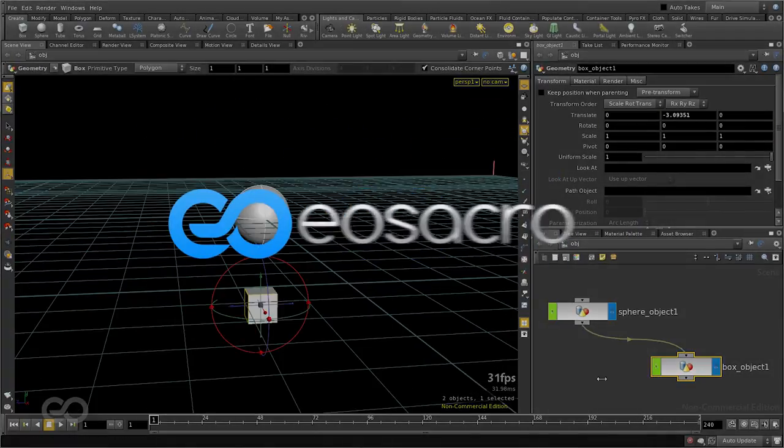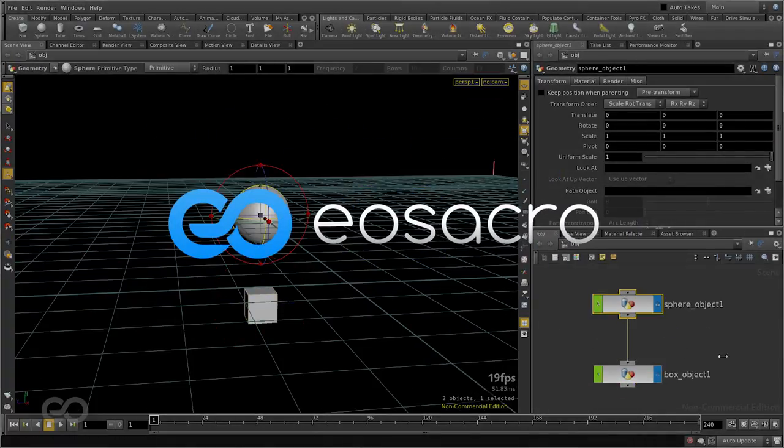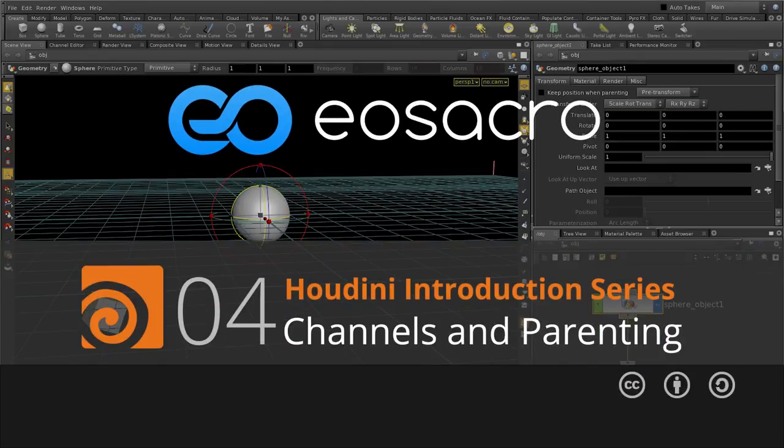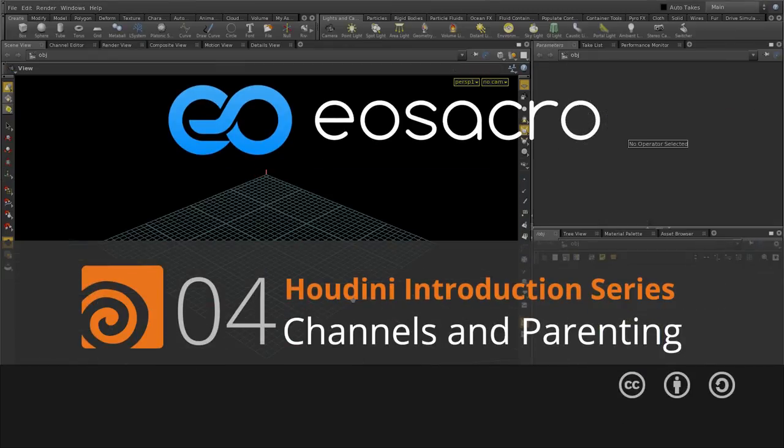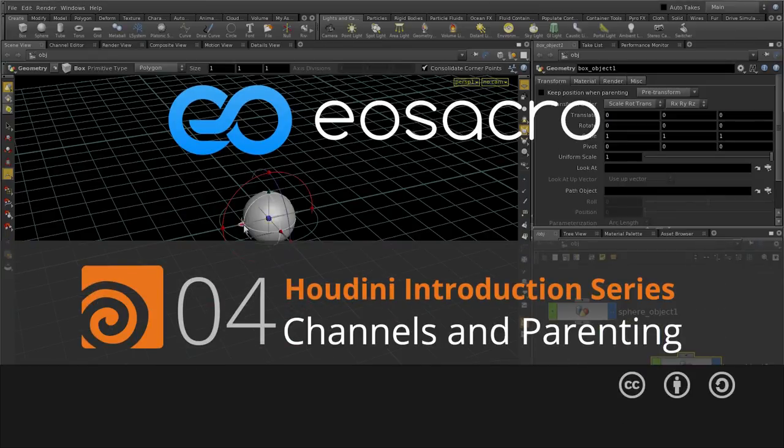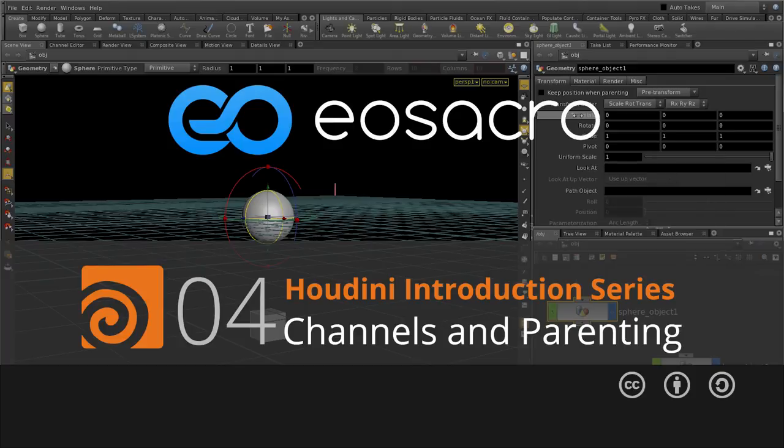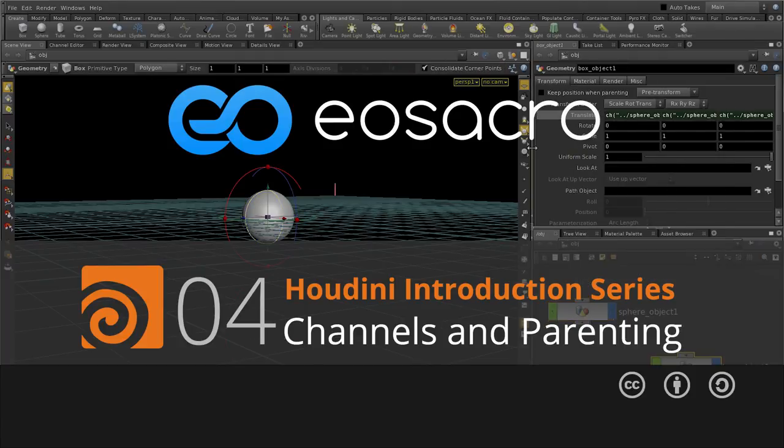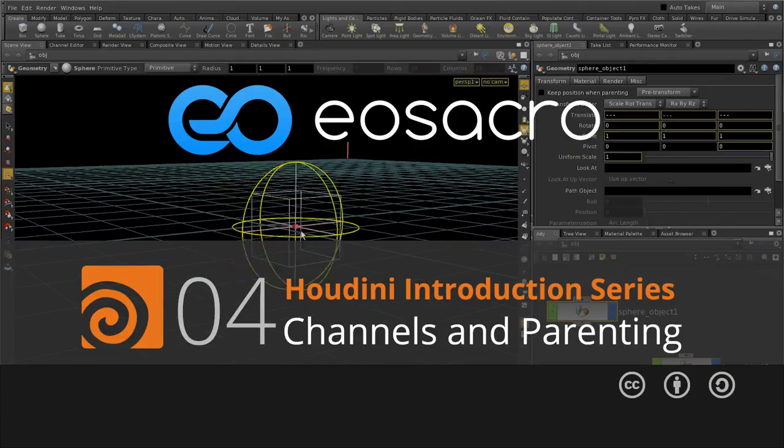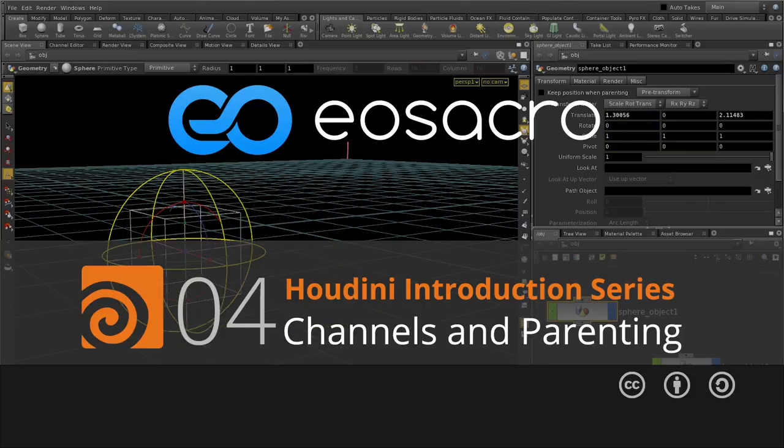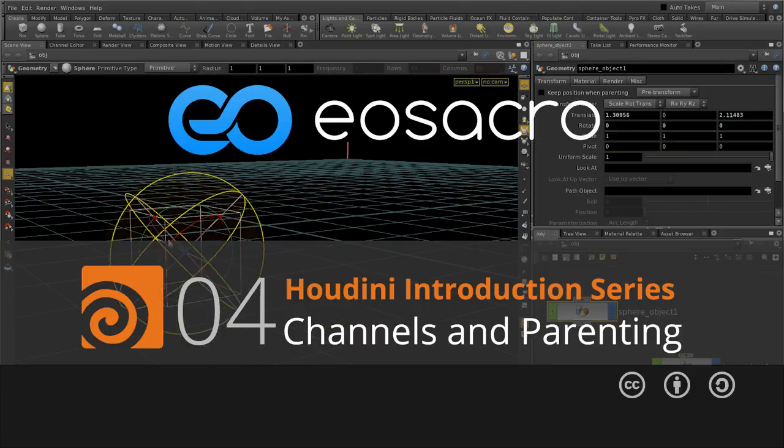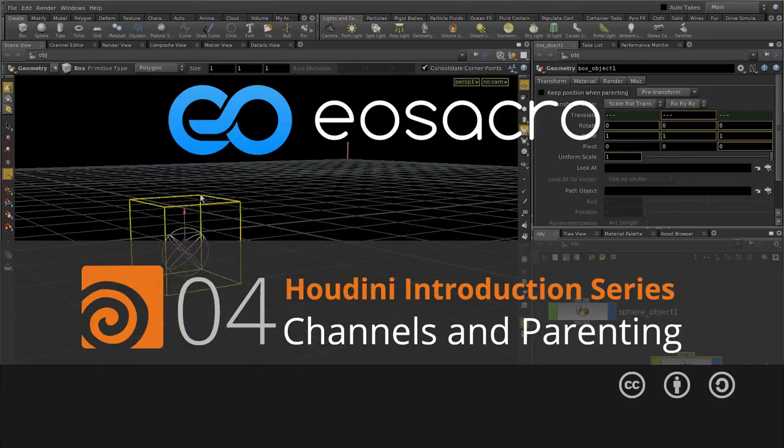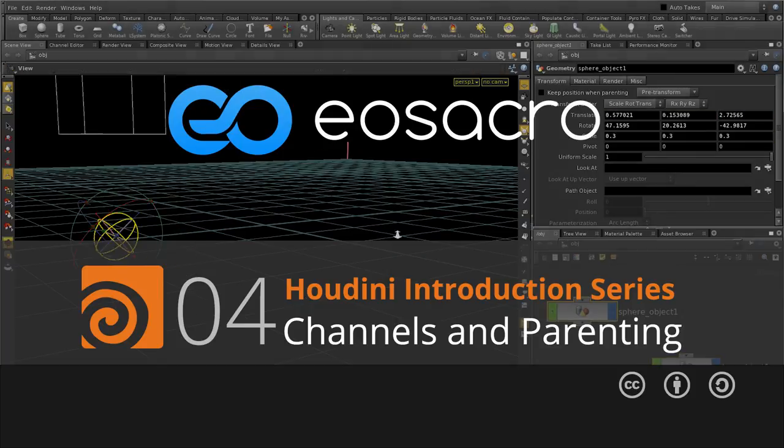So, that brings us to the end of this particular video. Here we learned the basics of parenting and also making use of the inbuilt channel function within Houdini. In the next video, we are going to dive into understanding how exactly nodes are organized within Houdini. I hope to see you in the next video.